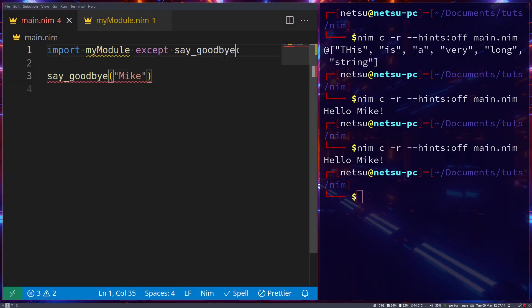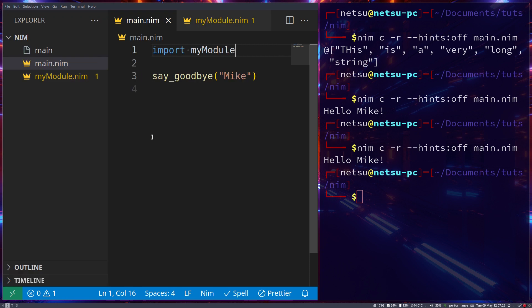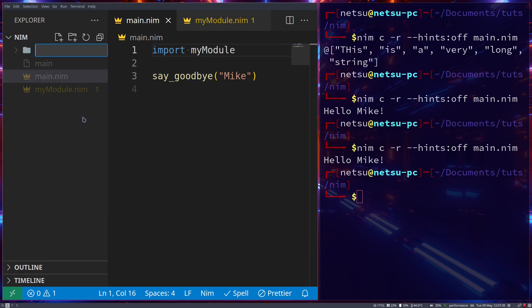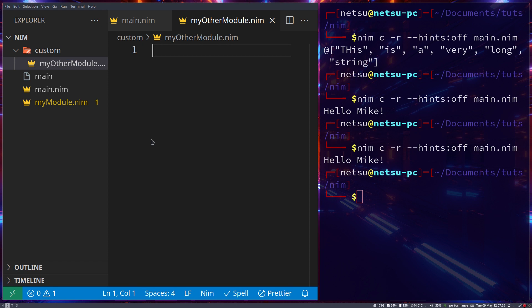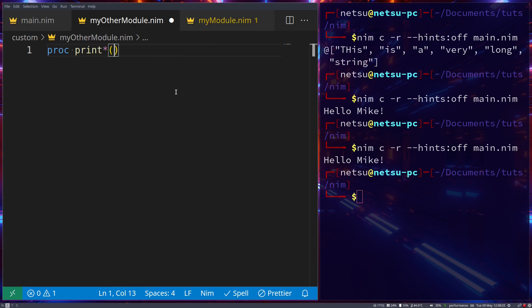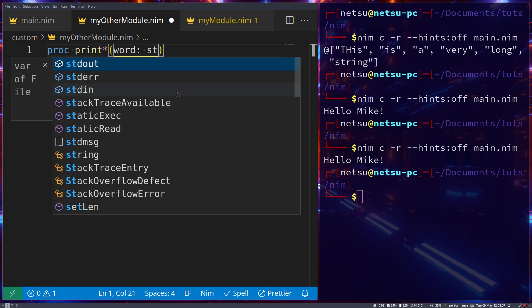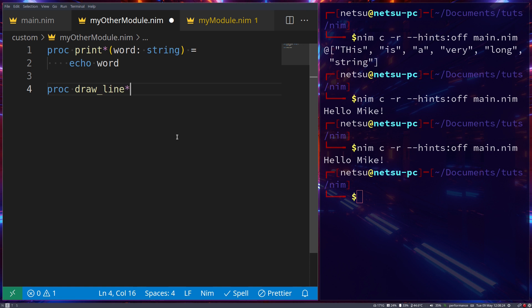What if the module is in a different folder? Let's create a new folder called 'custom' and add a file called myothermodule.nim. Here we create a public procedure `print(text: string)` that calls `echo` on the text — so if you prefer Python syntax, there's your print function. We also add a public procedure `drawLine` that echoes out a line.